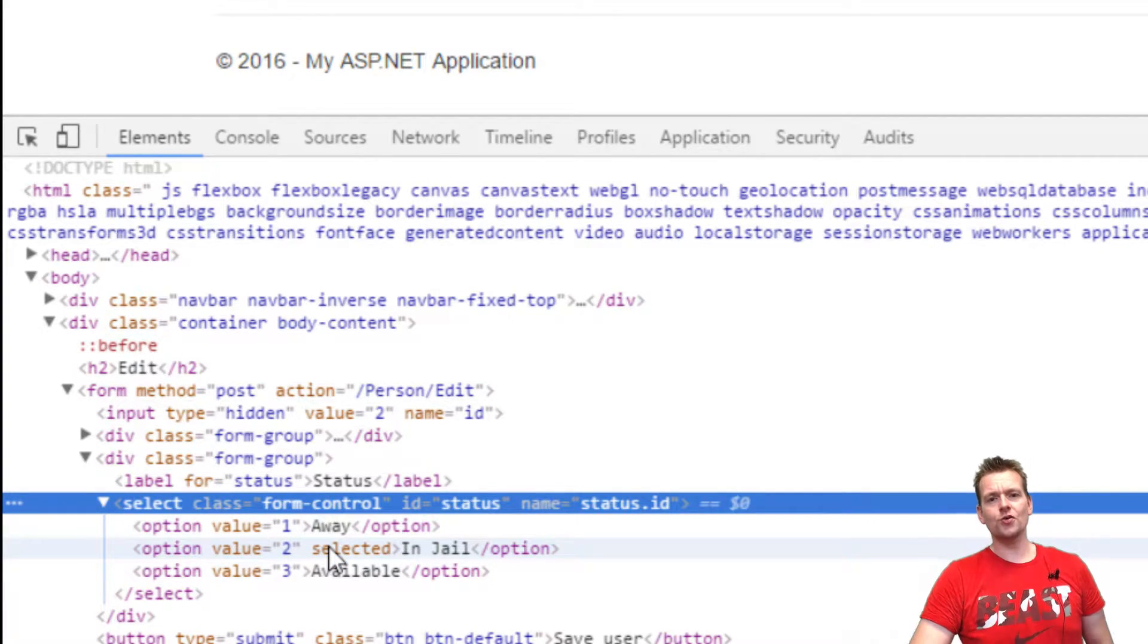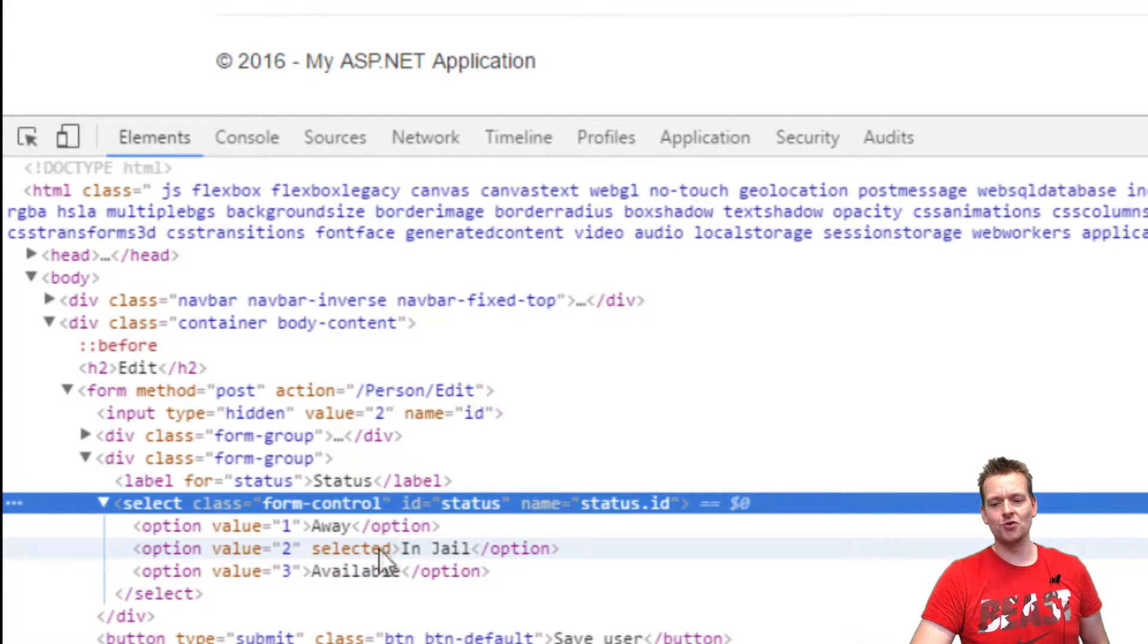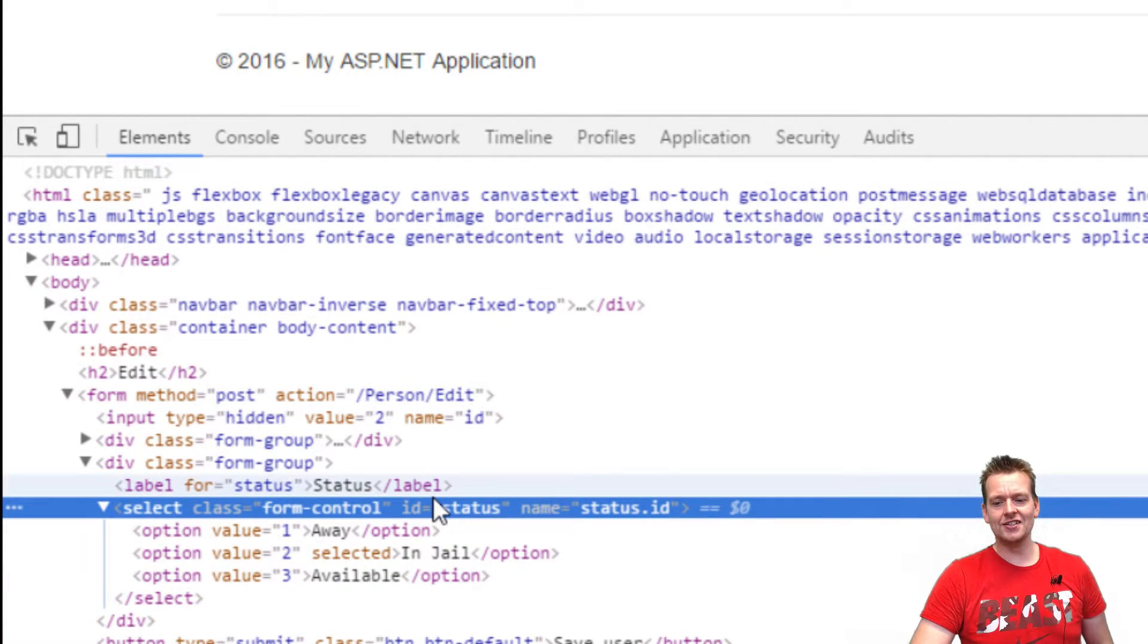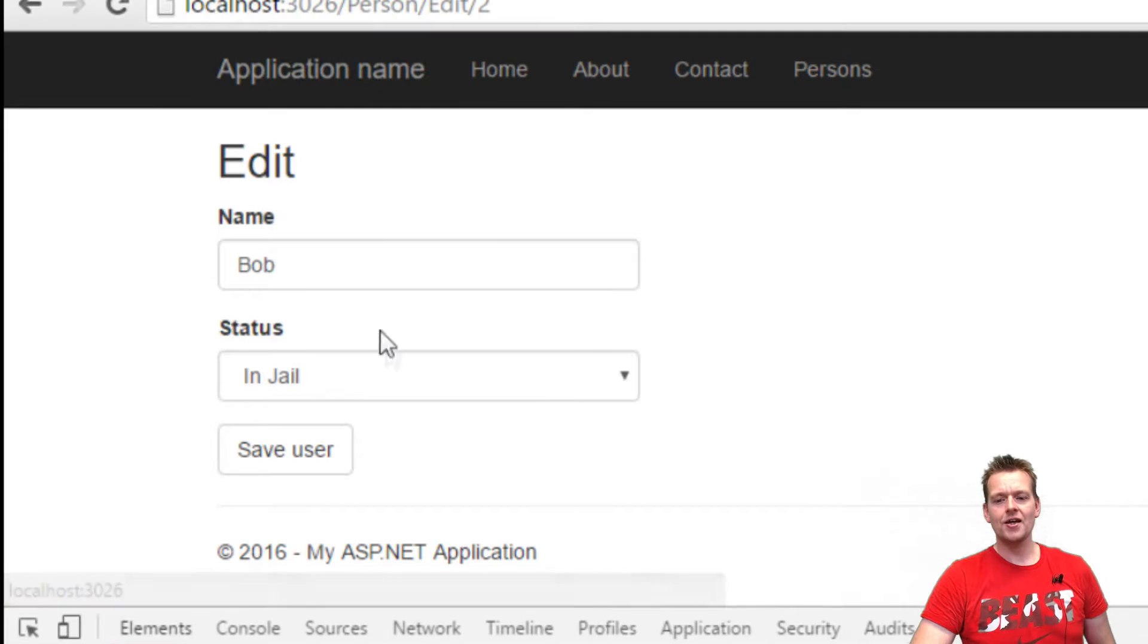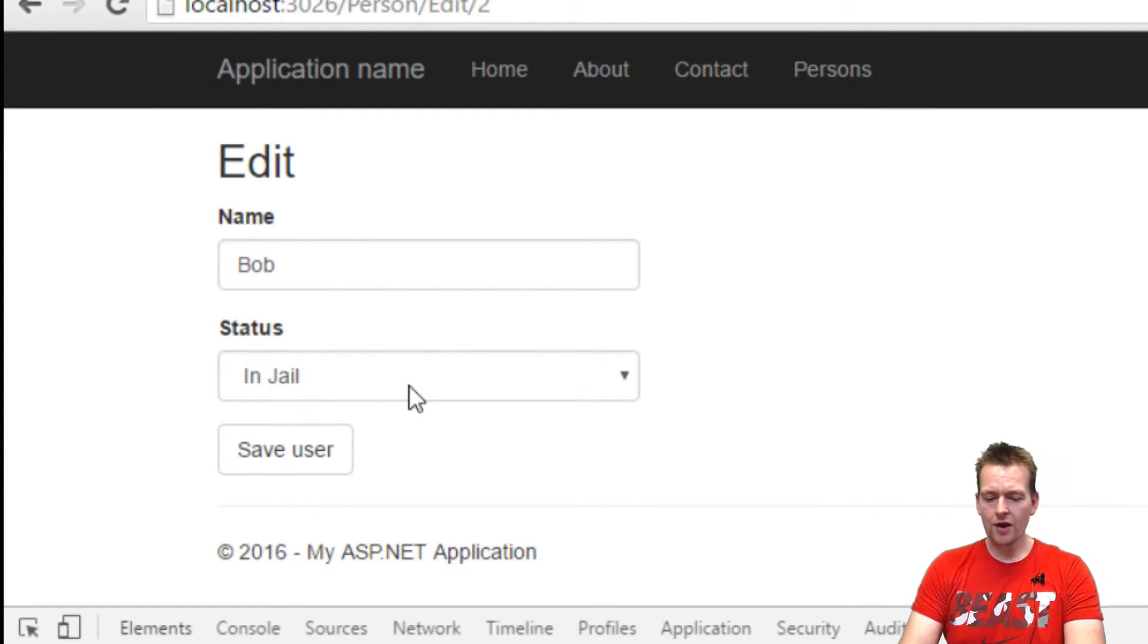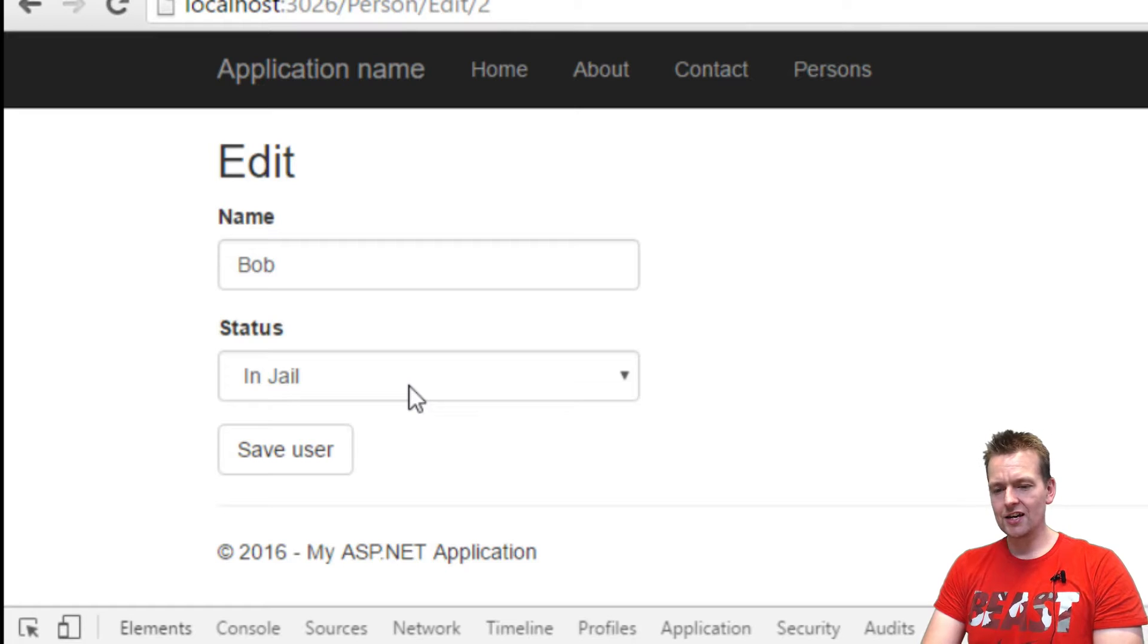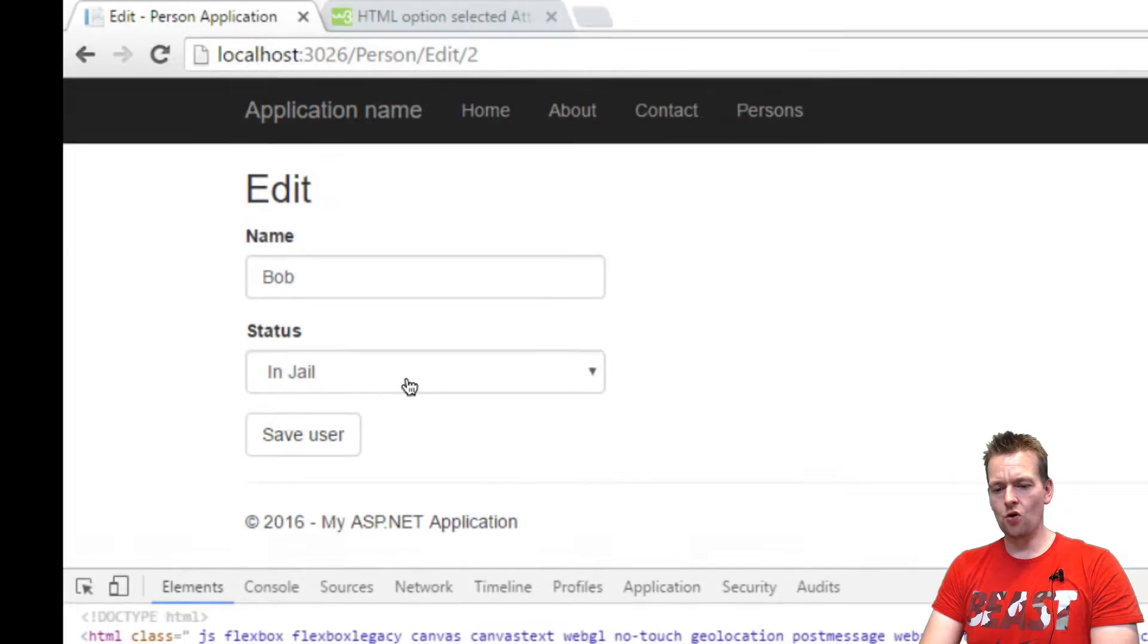The second place it says, oh, the status is two and the user status is also two, so add the selected attribute. And then what the select does is it says, okay, then that's the one we'll display right now. So now that works, now we can actually show the selected state. Awesome.